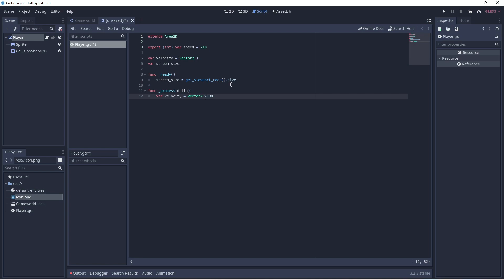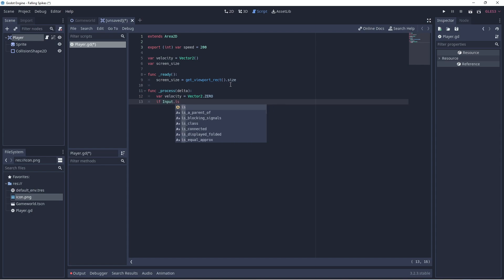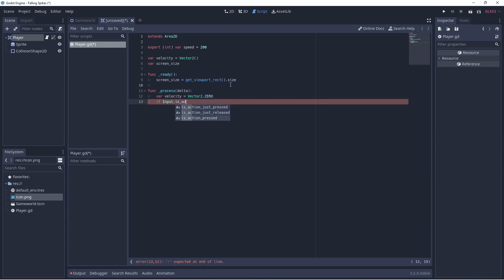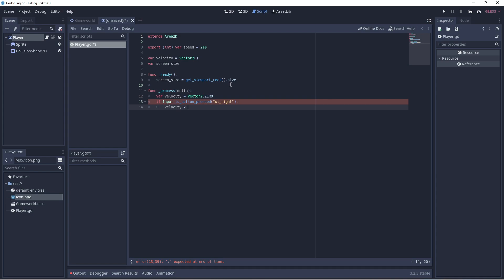And we can use that a little later to clamp him into the screen X position. Set up a little local velocity vector in our game loop. And now we'll check for input. So if they are pressing the right arrow, which is UI right in our input map, then we're going to adjust the velocity by positive one. And if they are pressing the left arrow, which is UI left in the input map, then we will adjust the velocity by negative one.